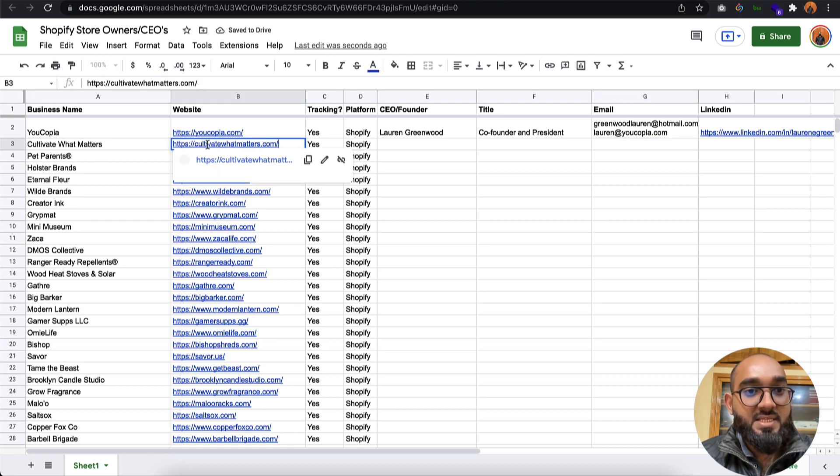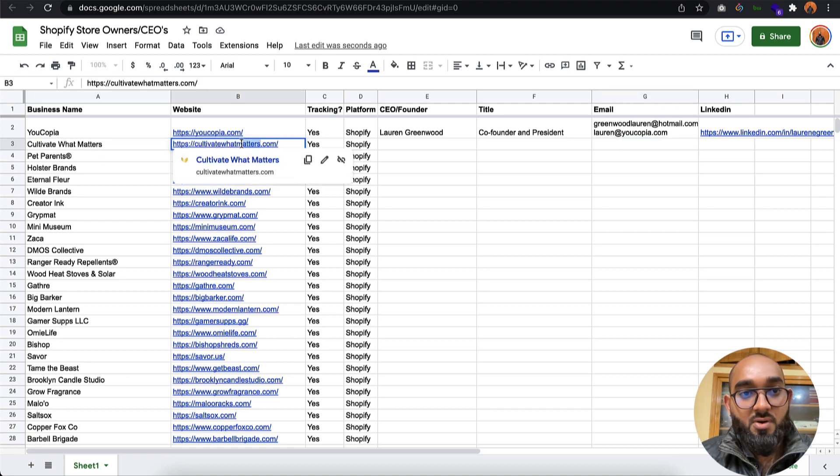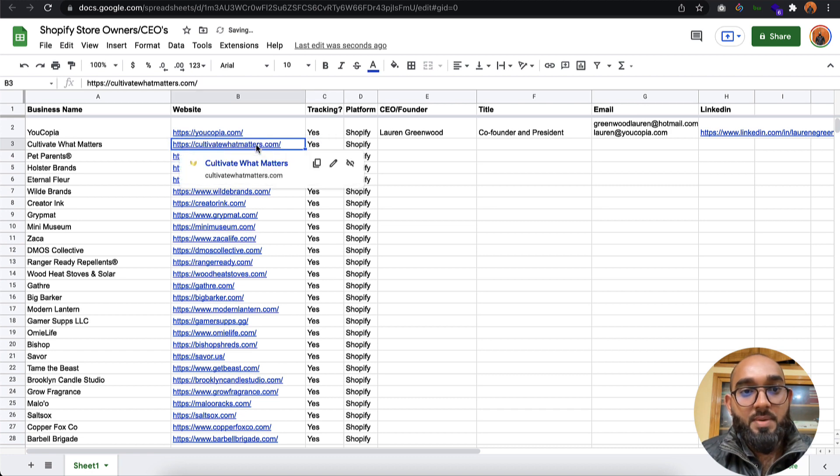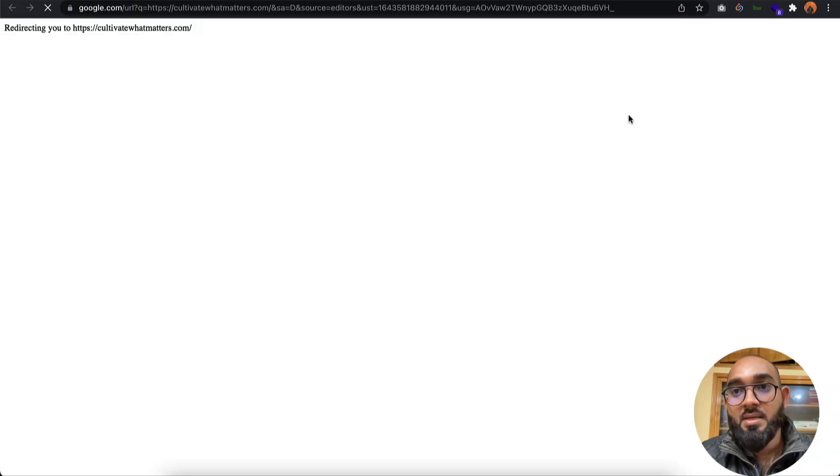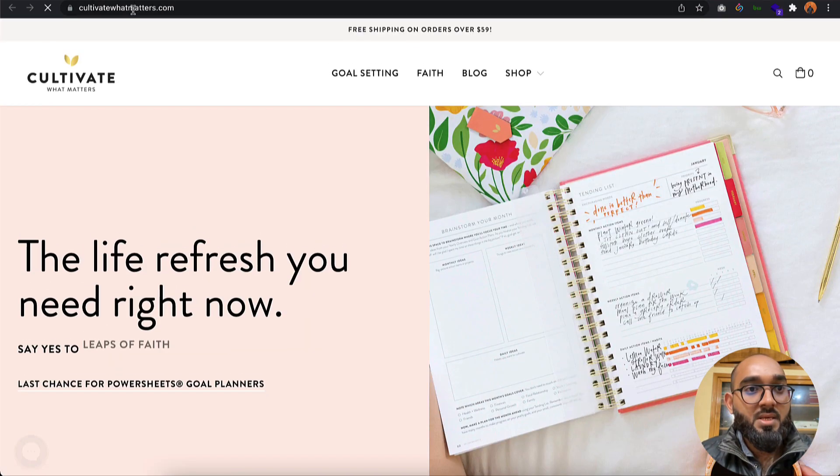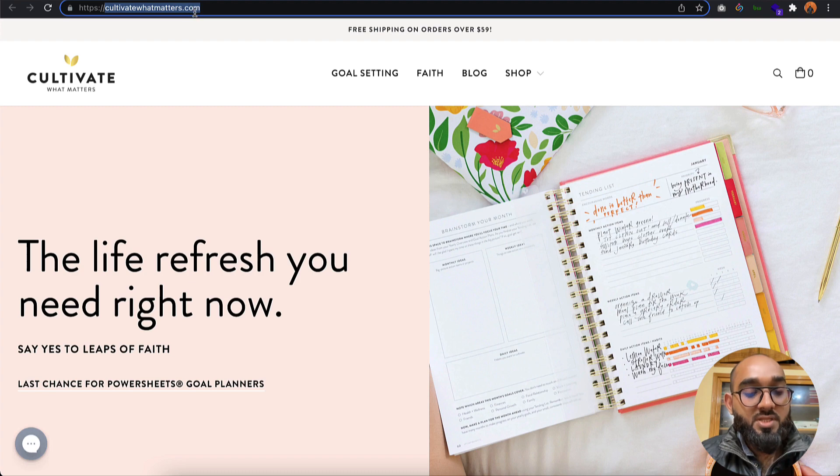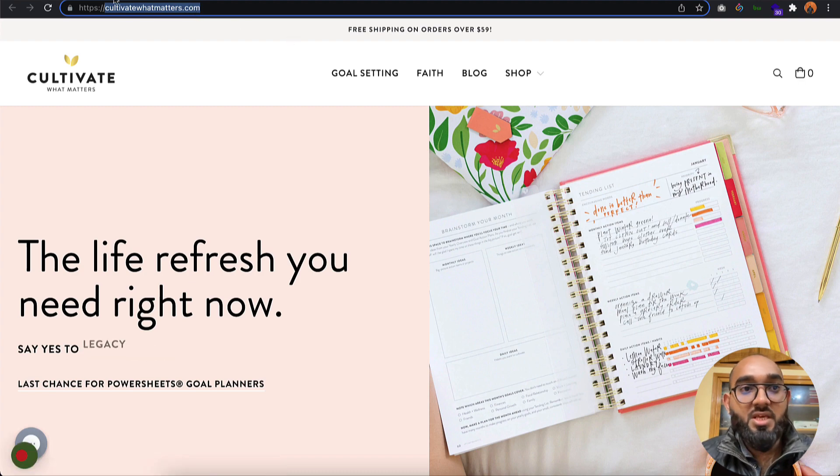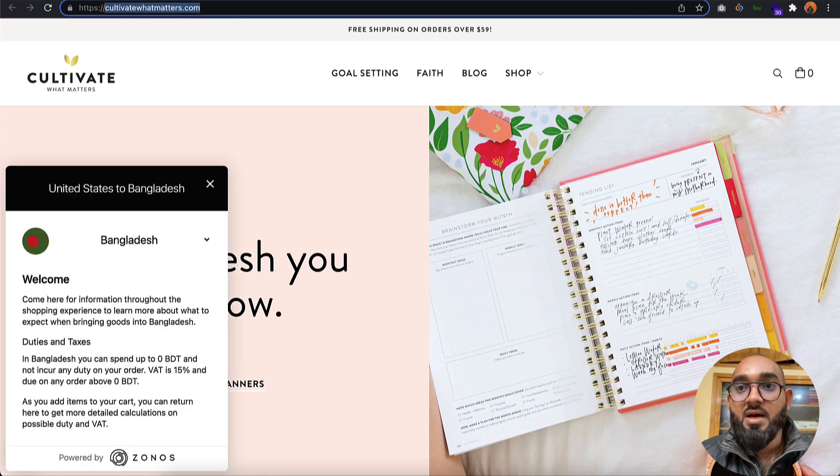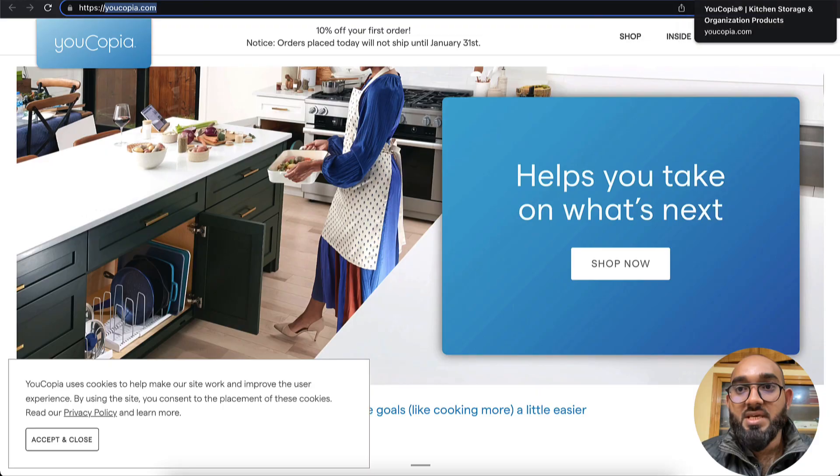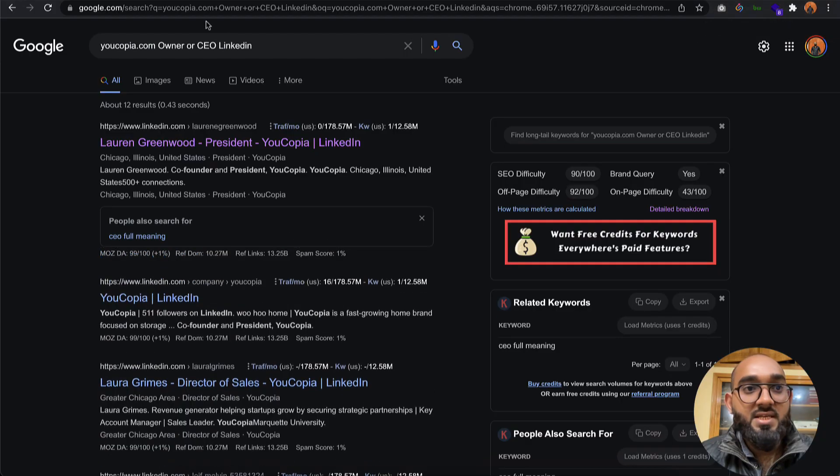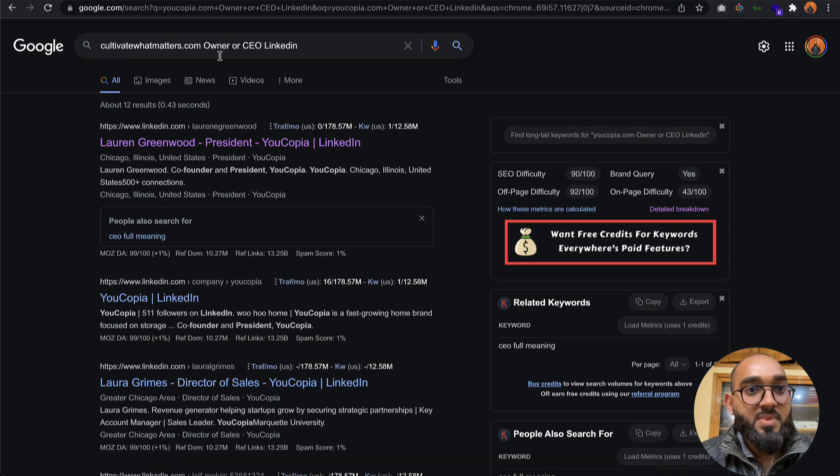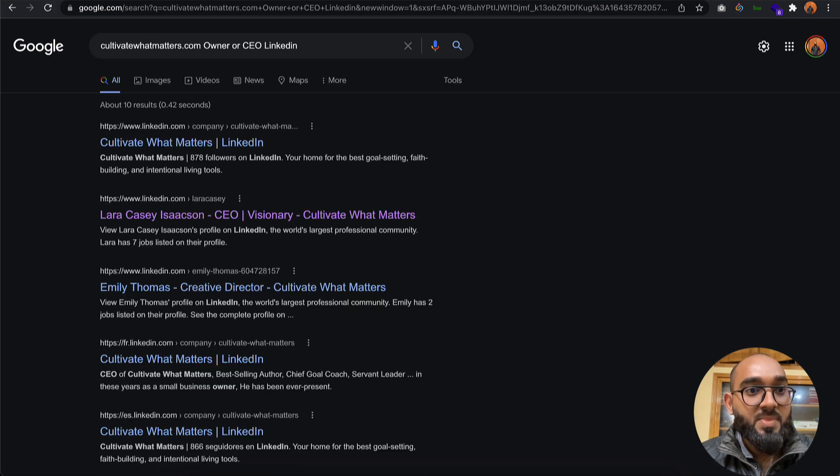Now let's say I need the email address and founder or owner's name of this website. Simply I can visit the website. Copy this URL, and after that I'm going to make a search again. Owner, CEO, LinkedIn. Let's hit enter.